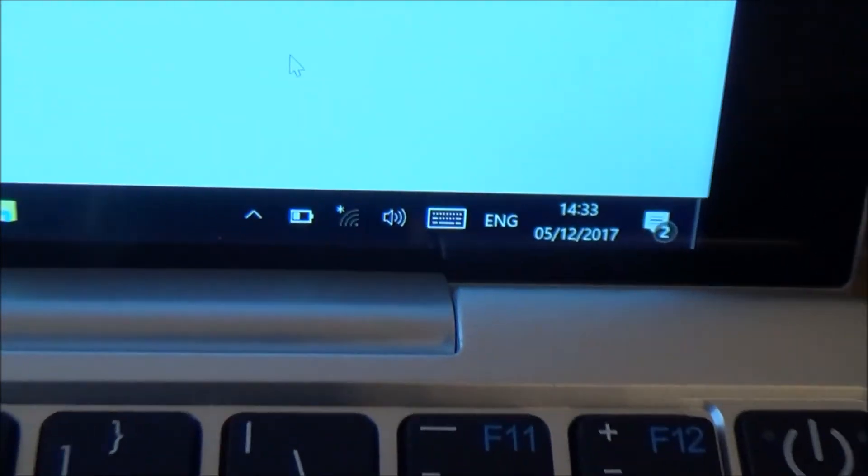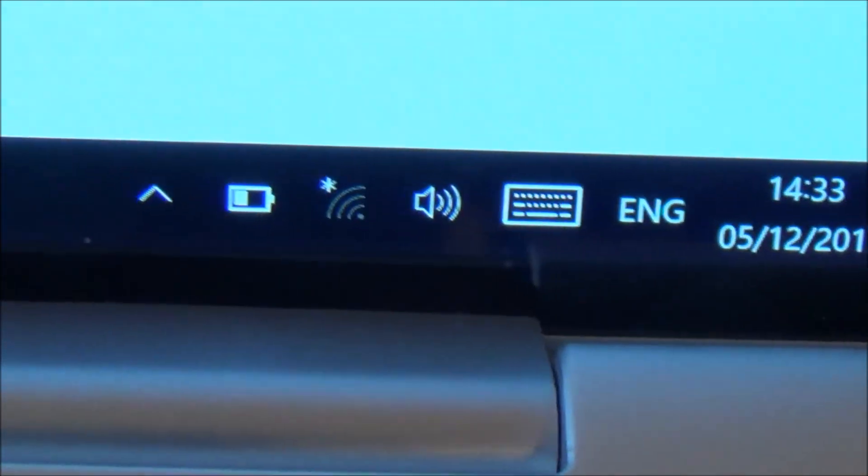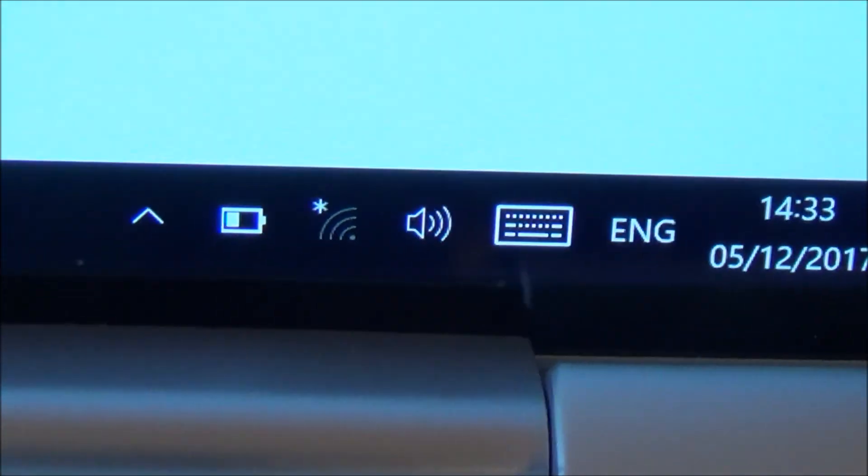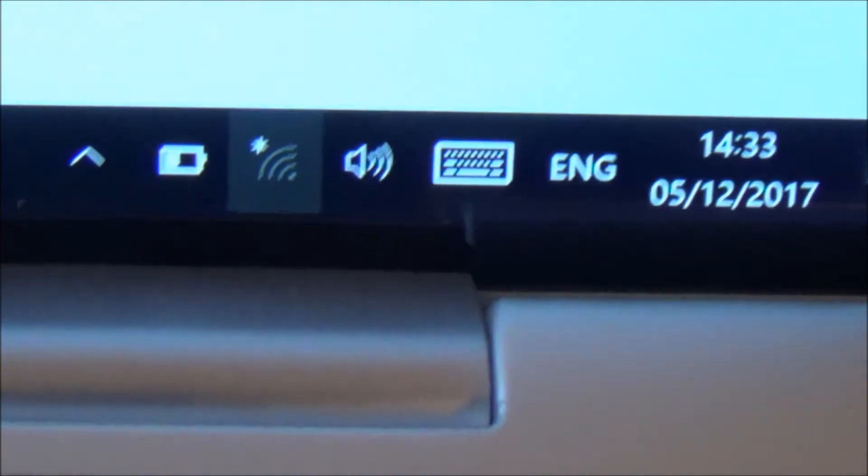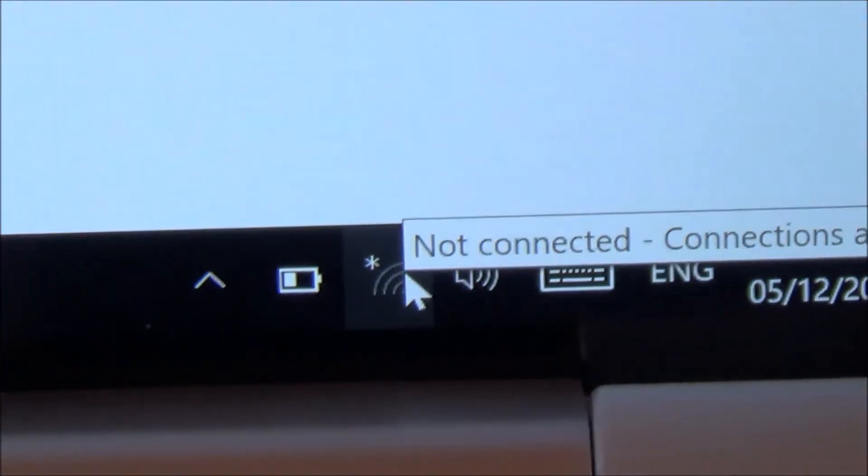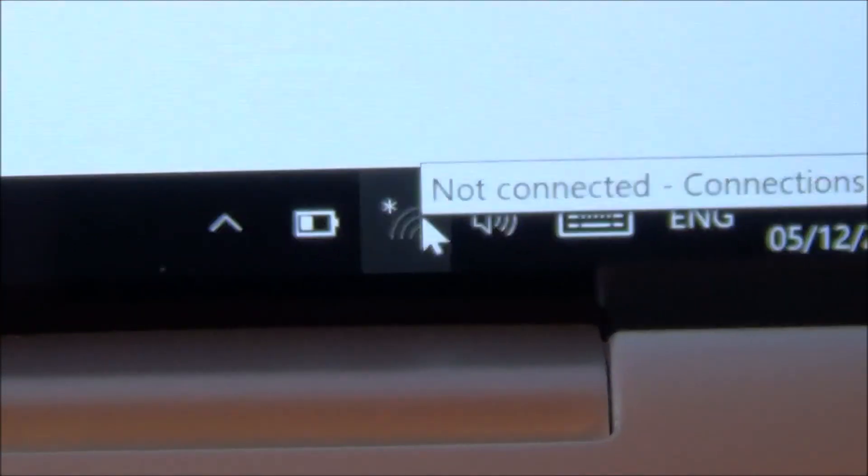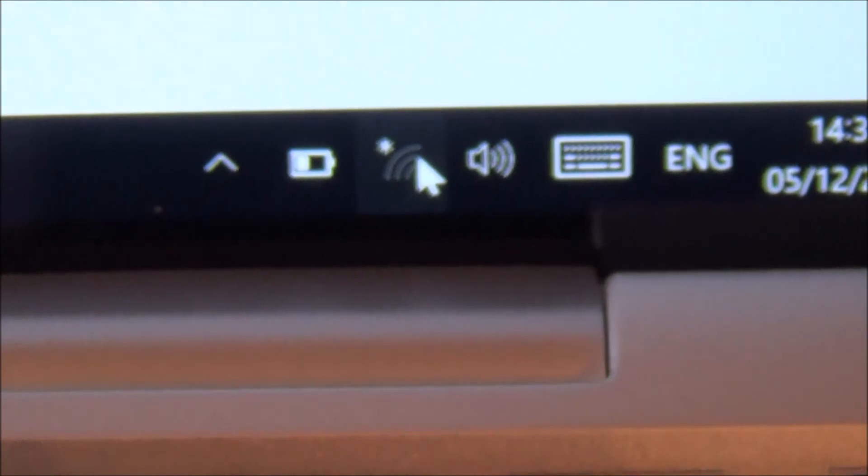So what we need to do is we need to go to our laptop or our PC and we need to go down to this icon down here and we just need to left click on the mouse.